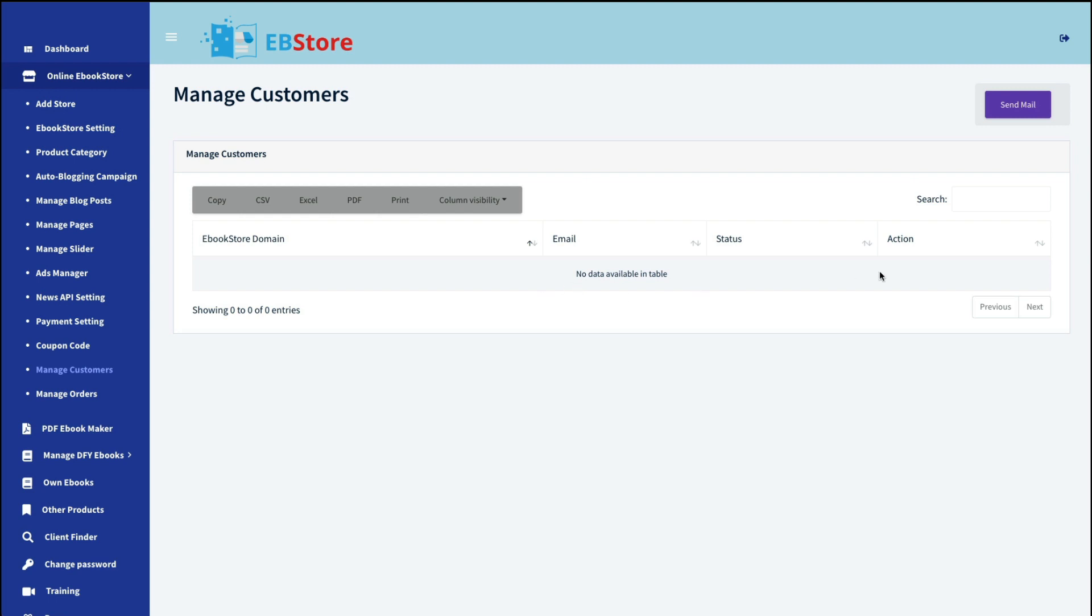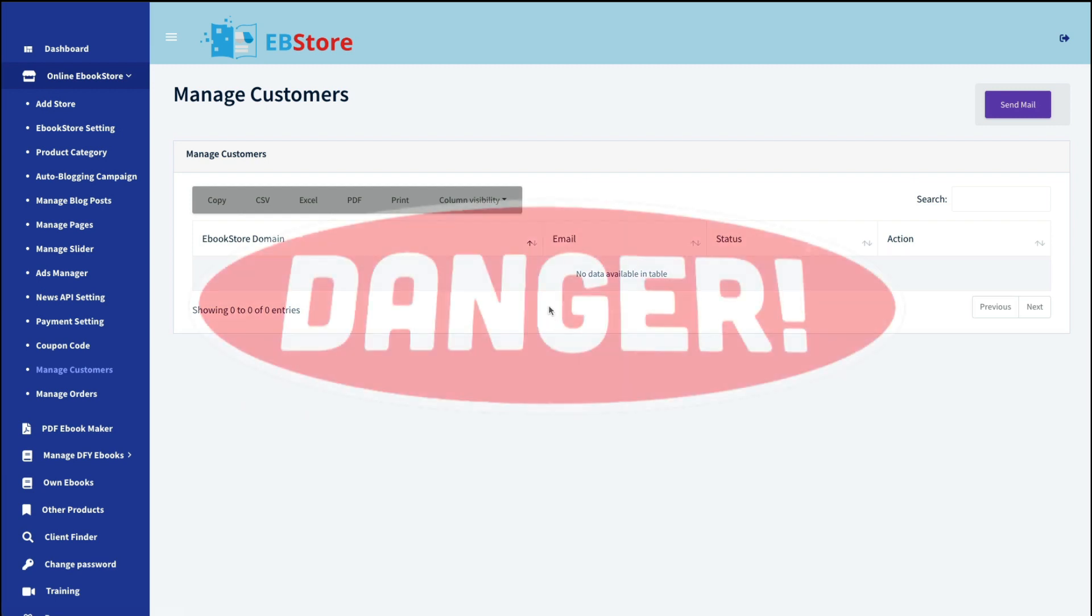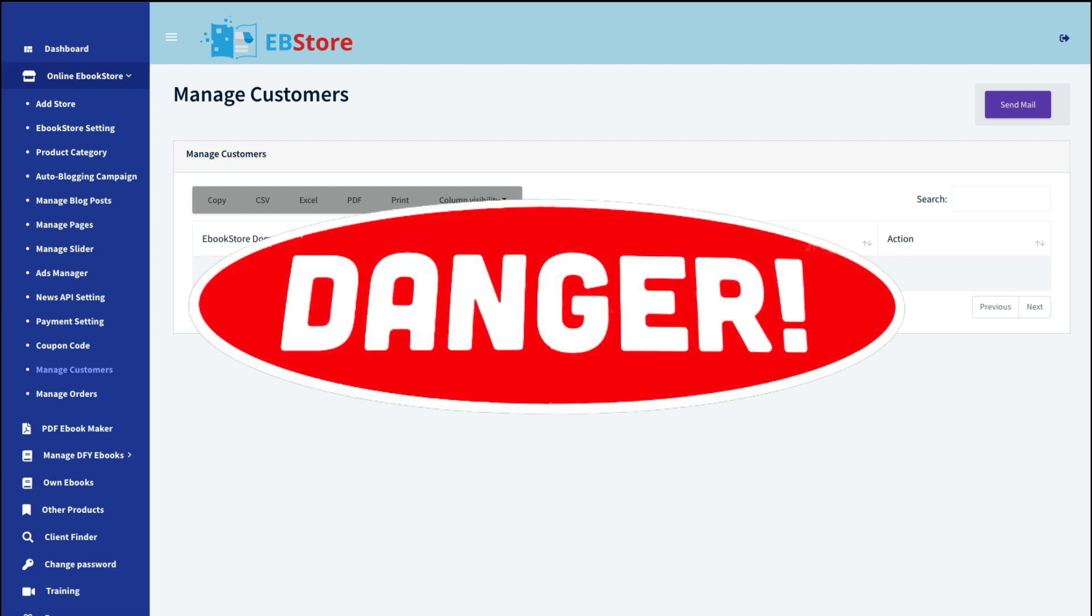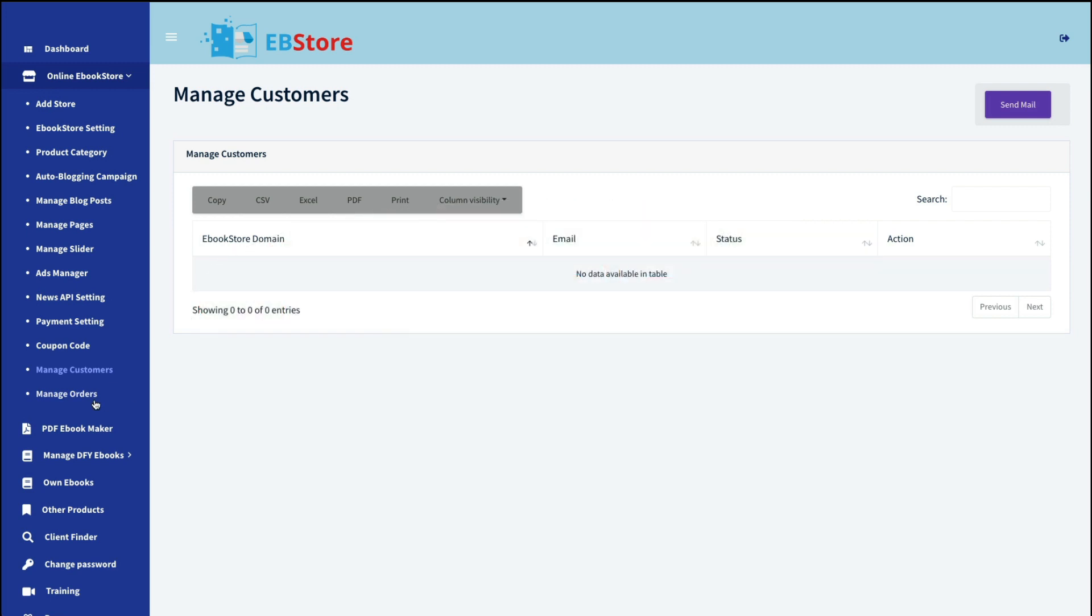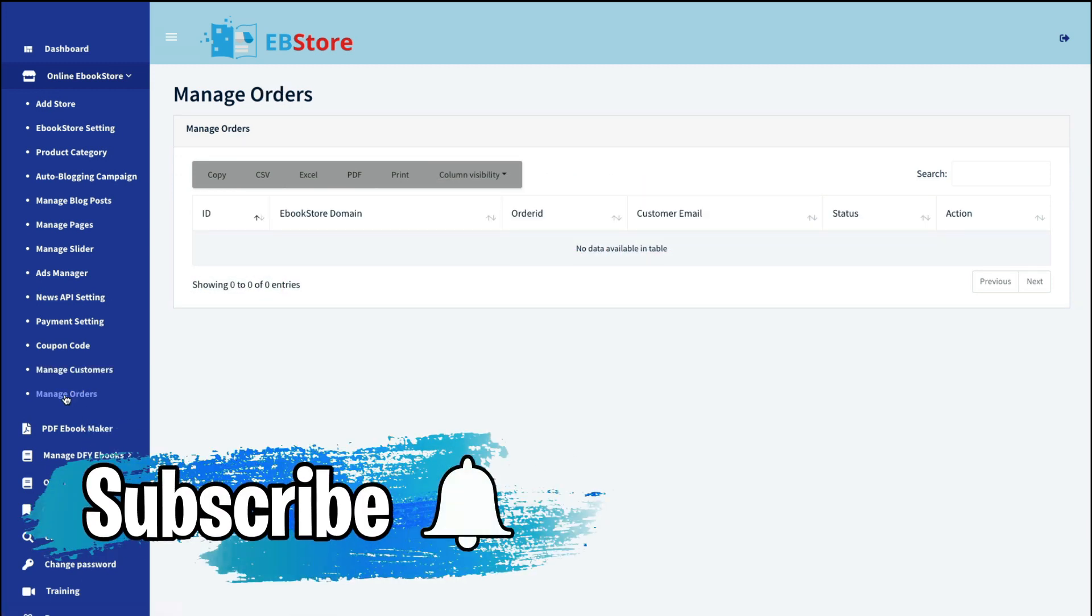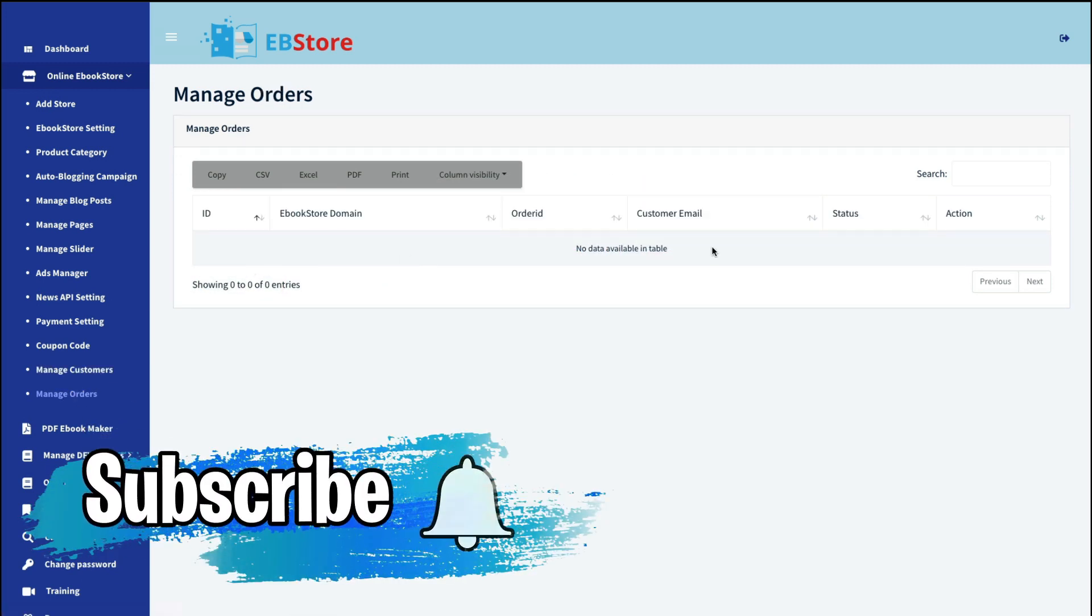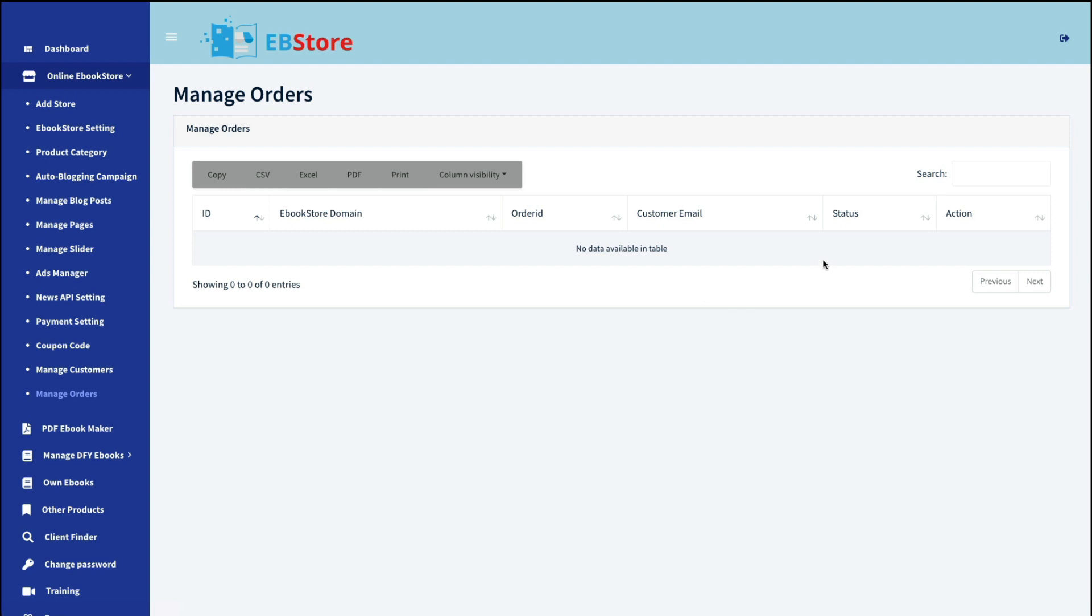Next is where you would manage your customers and it would give you their name and their email, their status and their action. Now, keep in mind that you can send them an email, but it must only pertain to their purchase on this site. You're not allowed to use this email for any other kind of marketing promotions. And then you can manage your orders and really just shows you who bought what and from where, things like that.